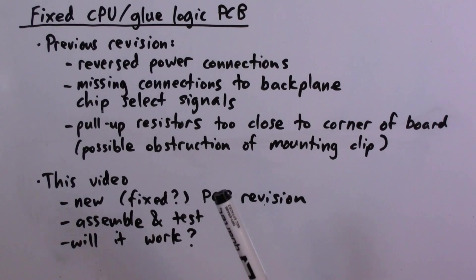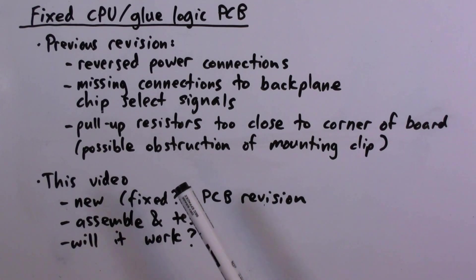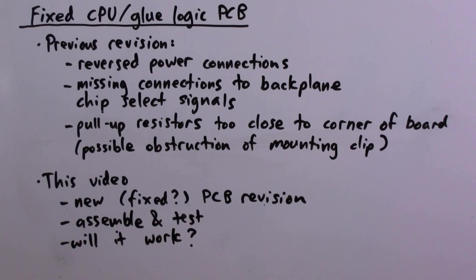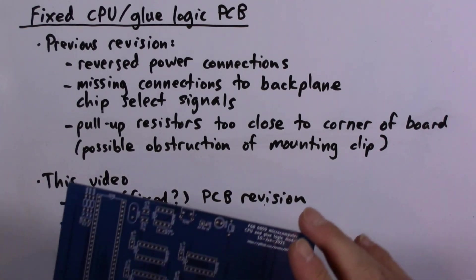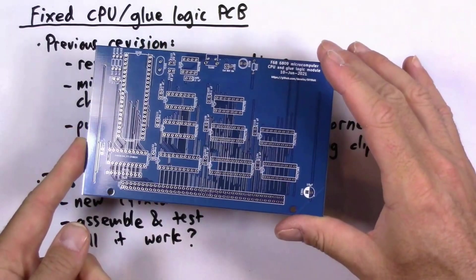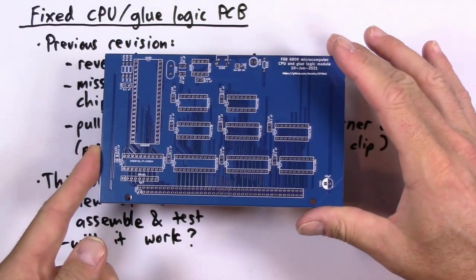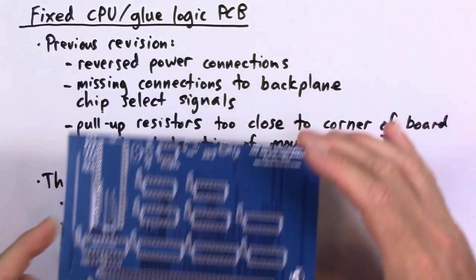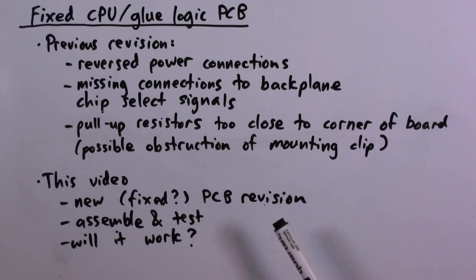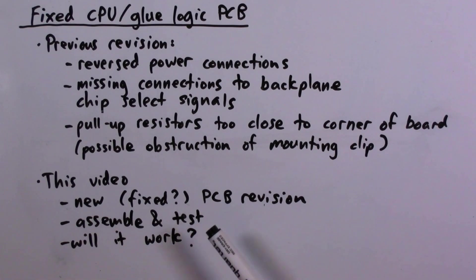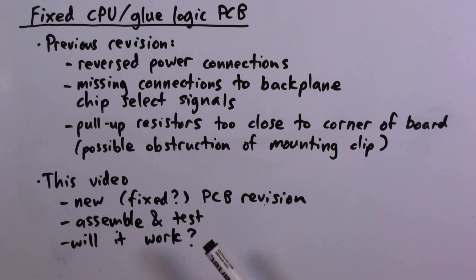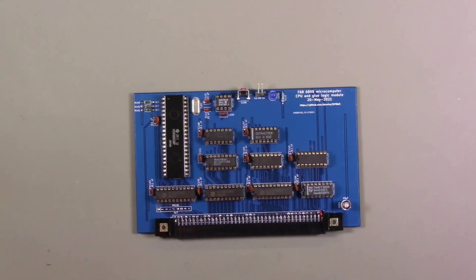They might obstruct the mounting clip that I am planning to use for the card cage. So our agenda for this video is very straightforward. I have a new fixed version of the PCB that hopefully addresses those issues, so I will assemble and test it, and hopefully it will work.